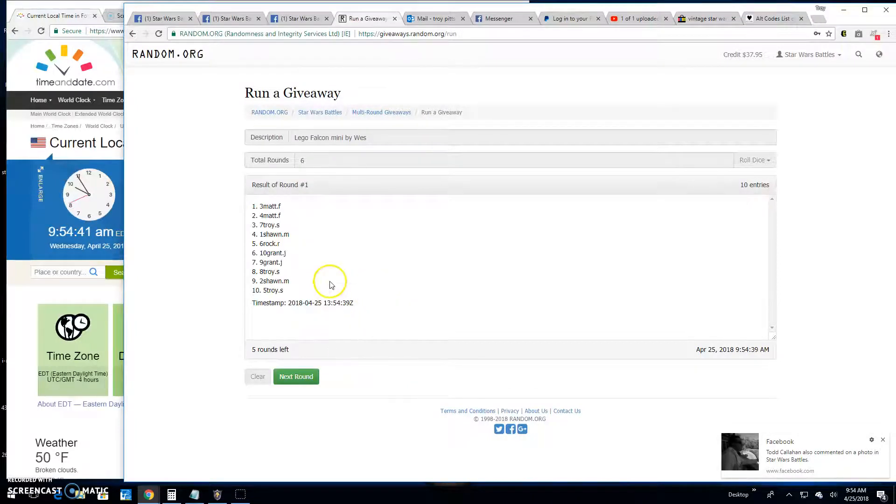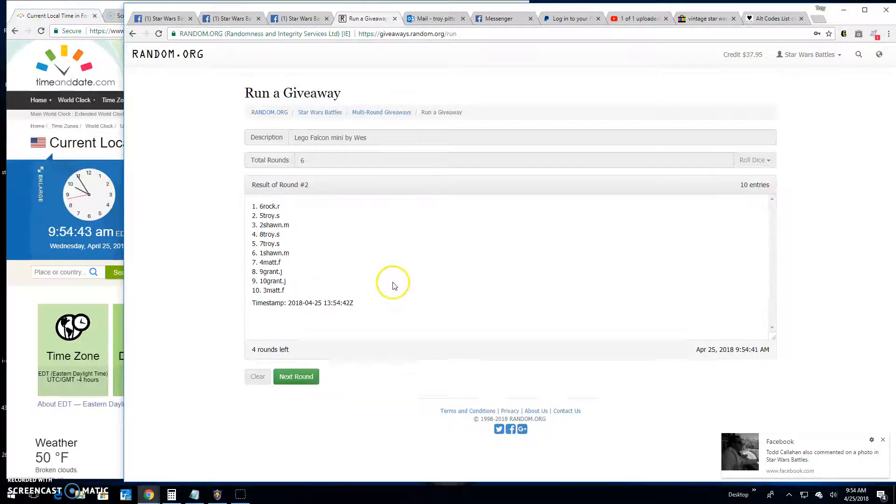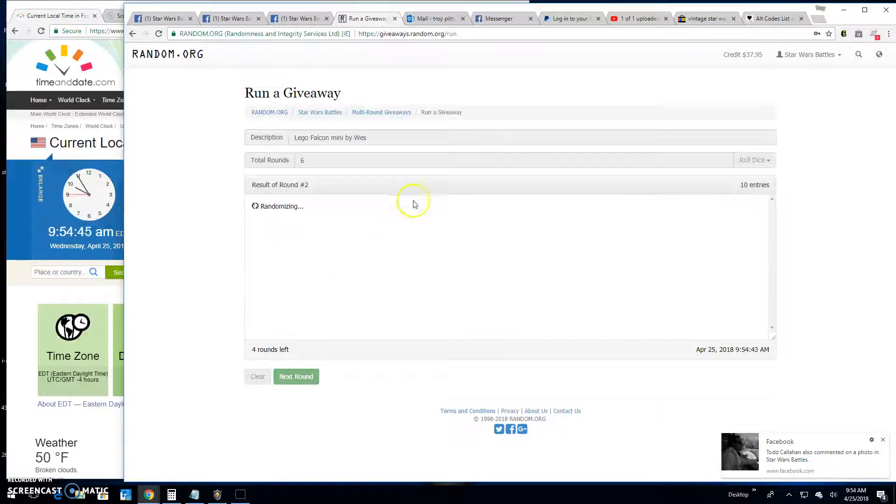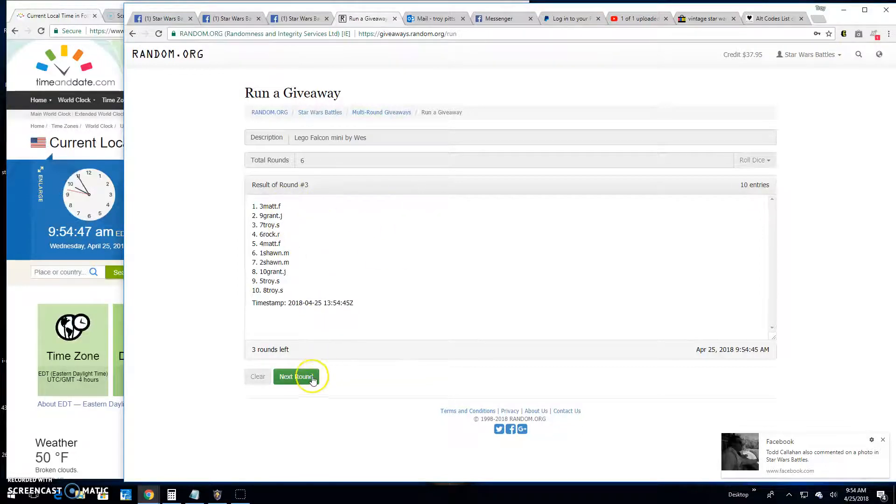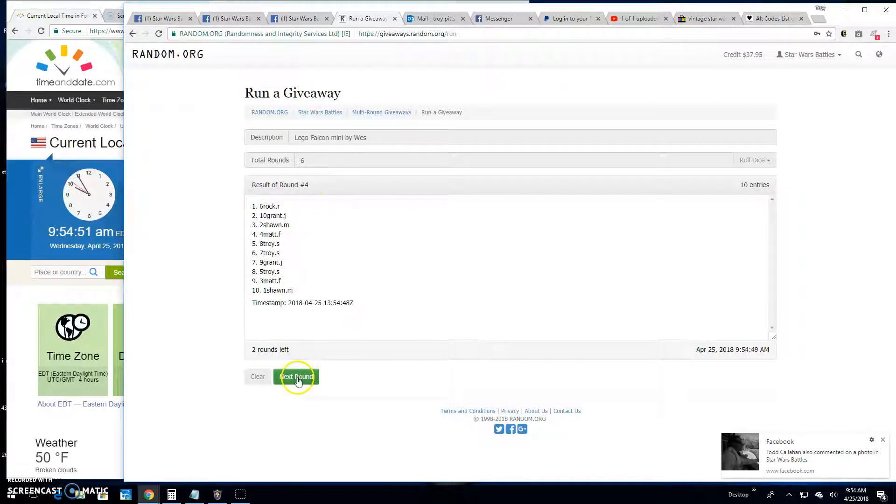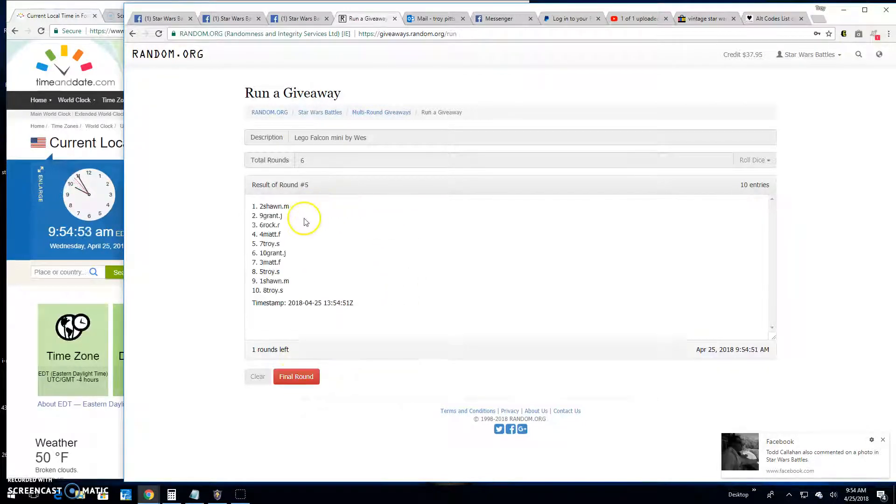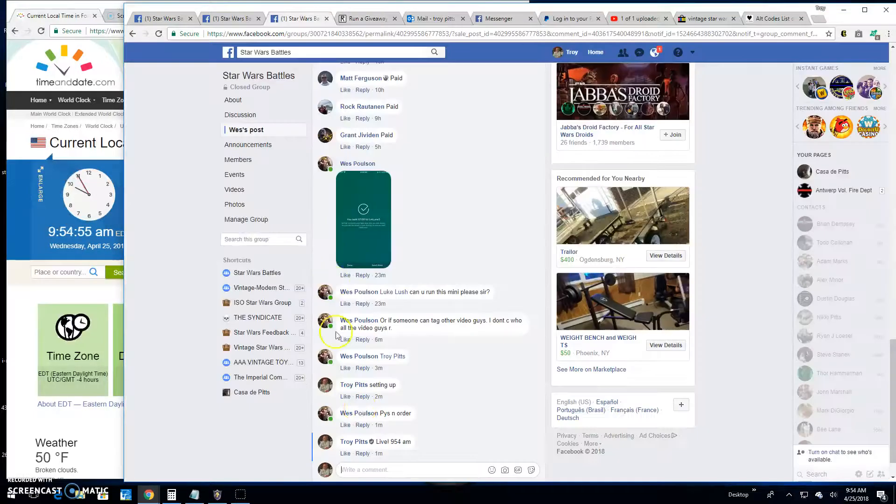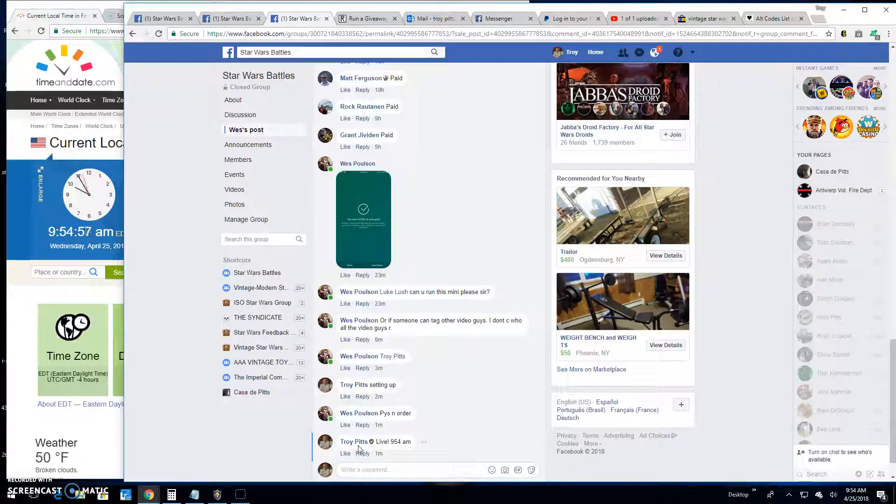Matt, Matt and Troy. Two is Rock, Troy and Sean. Three is Matt, Grant and Troy. Round four is Rock, Grant and Sean. Round five, Sean, Grant and Rock. It's going to take us to the final round folks.